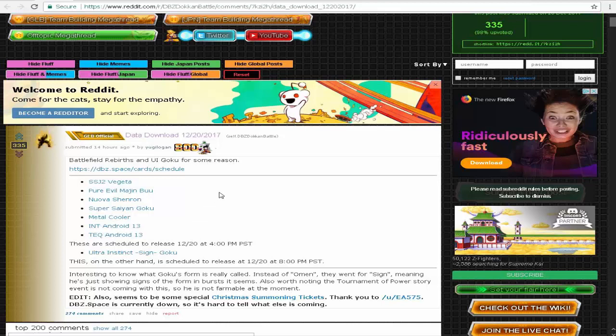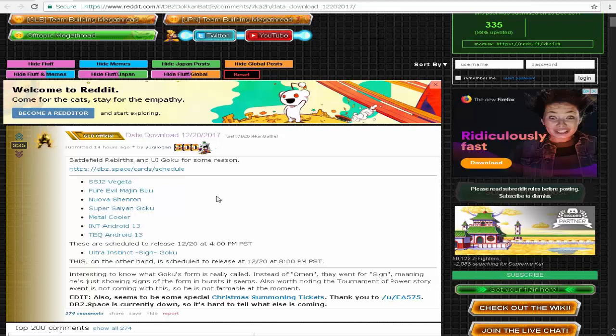So yeah, as of data download 12/20/2017, we're going to be having another scheduled maintenance. From today at 9:45 my time, which is 10:45 Eastern Standard, to midnight my time, which is just 1 a.m. Eastern Standard.